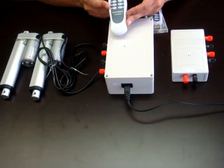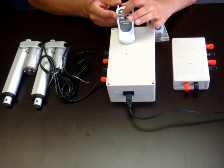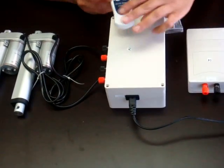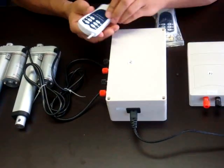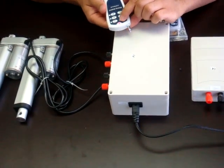You can see the remote has six buttons: up, down and stop for each set of actuators. So I'll just show you an example of how they work.